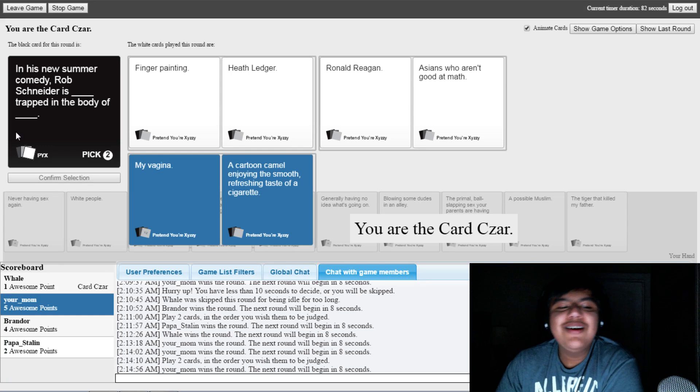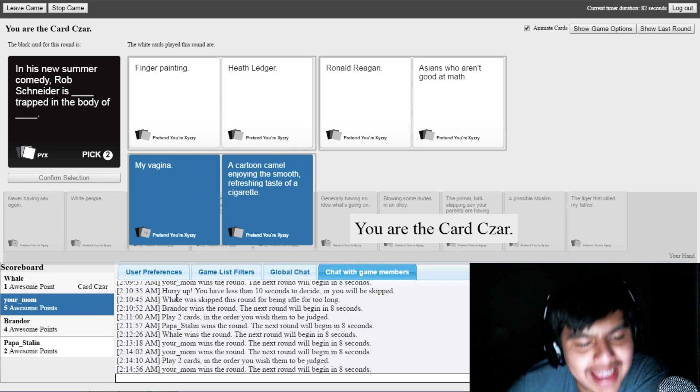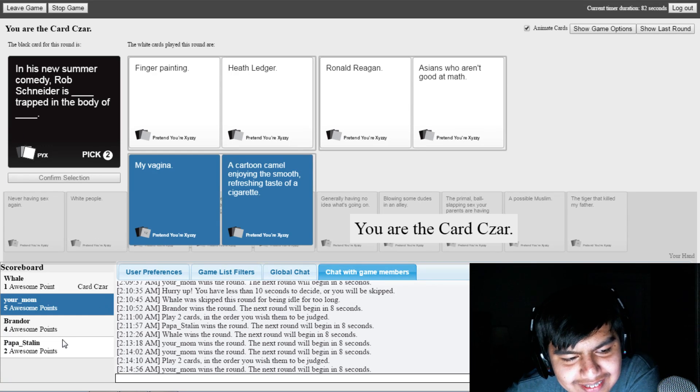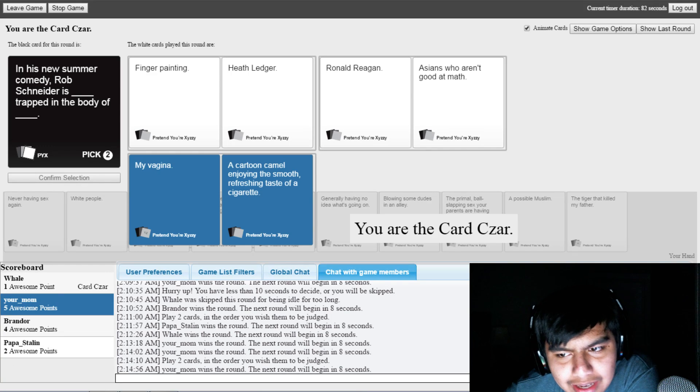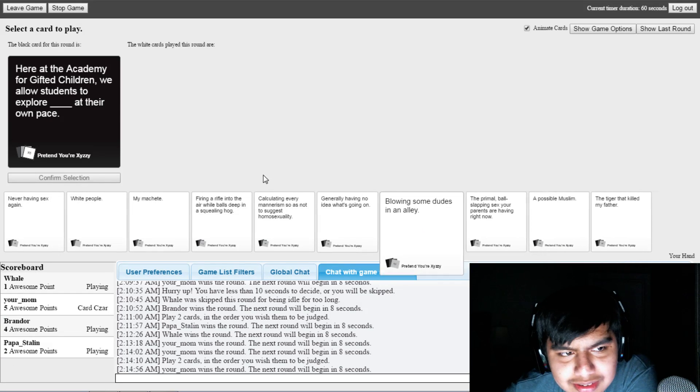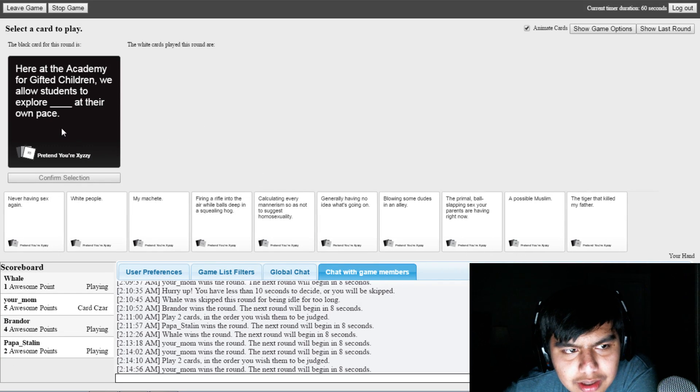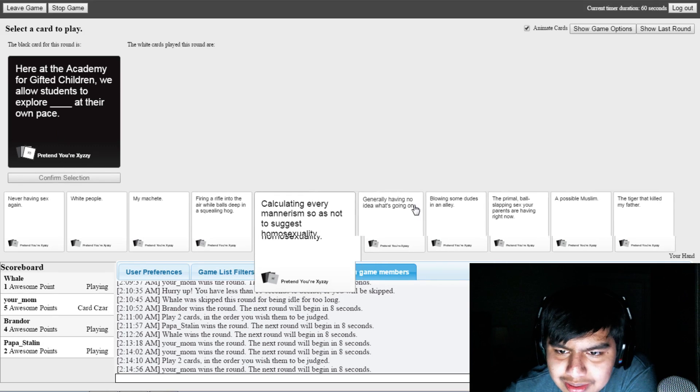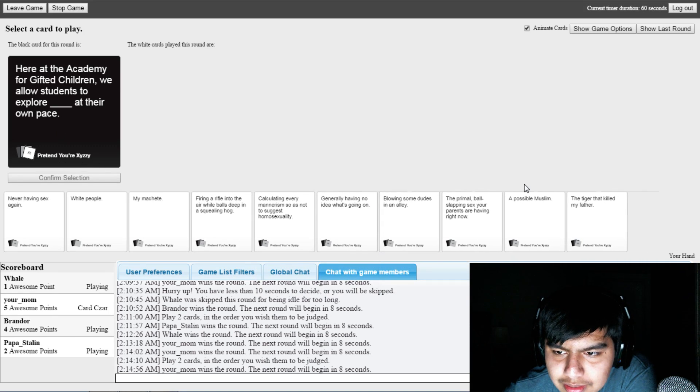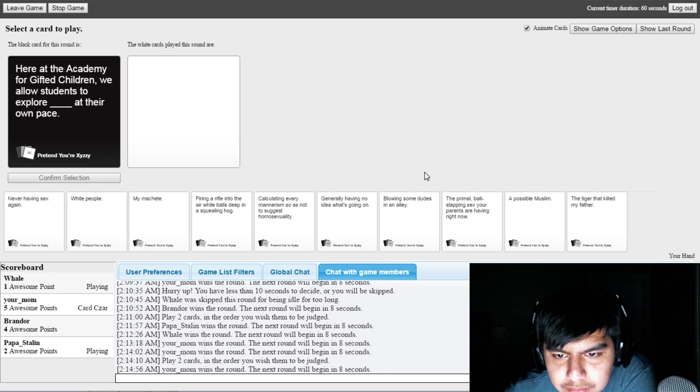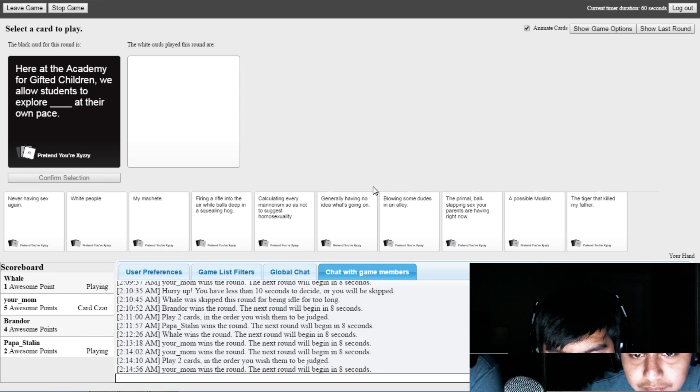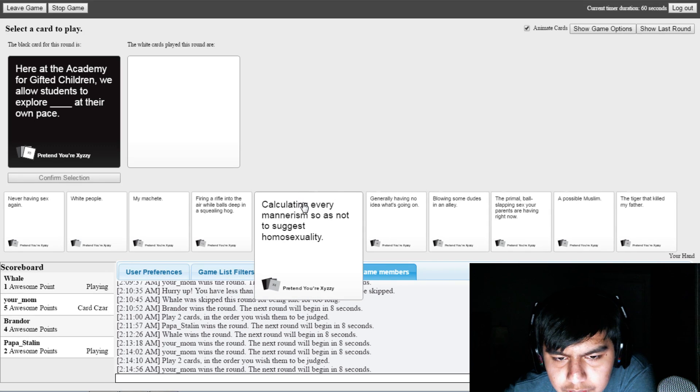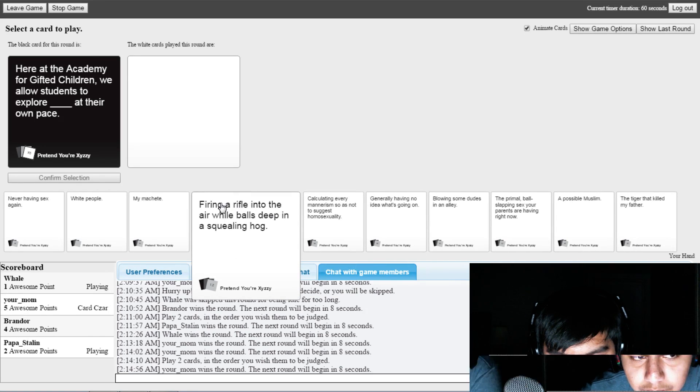Dude, he's gonna win again! What the fuck? I have to use my good cards. I have really good cards. I have a card for this.